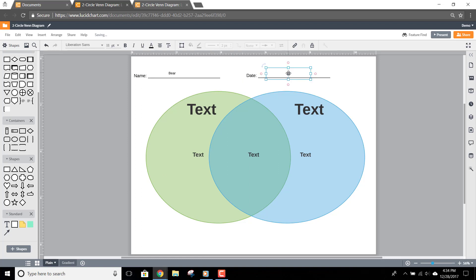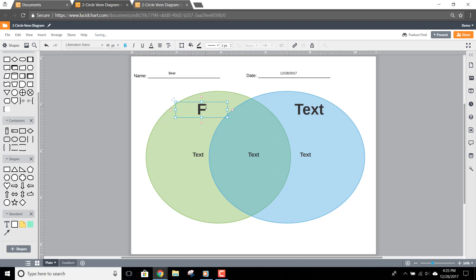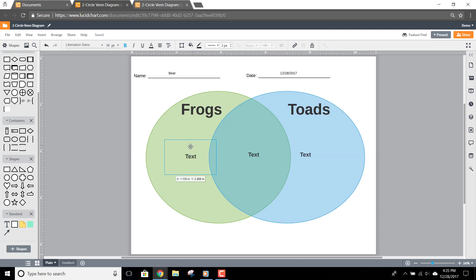Now you can click on the subject text and add your subjects to each shape. In this example, we'll use frogs and toads. Continue the activity by clicking the text under the first shape, and you can add any items that apply to only that category. In this example, frogs live on land, have slimy skin, and have long back legs.